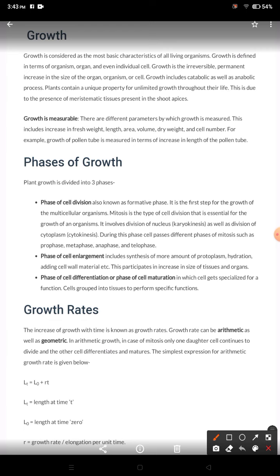Apical meristem is present at the apex of the root and apex of the shoot. Intercalary meristem is present above the nodes, and it increases the length of the internodes. Both apical meristem and intercalary meristem play a role in increasing the length of the plant — this is called primary growth.